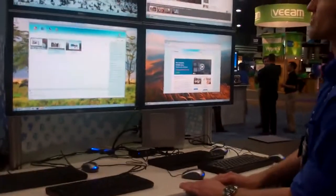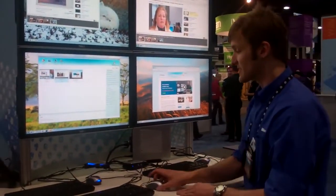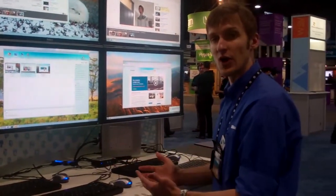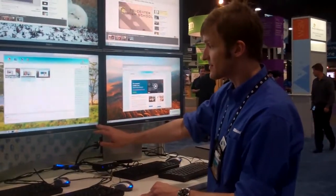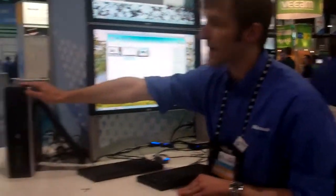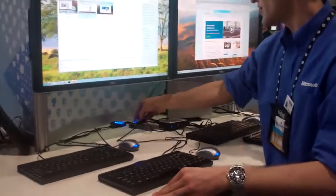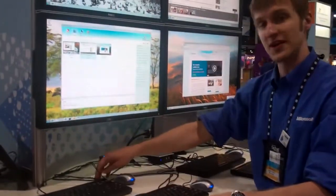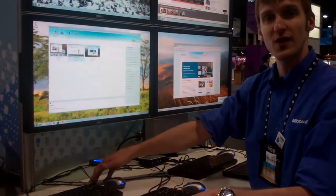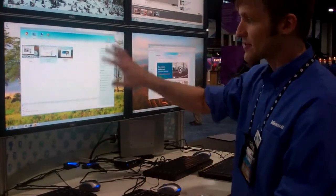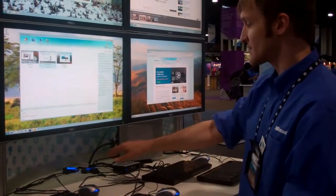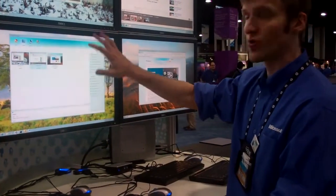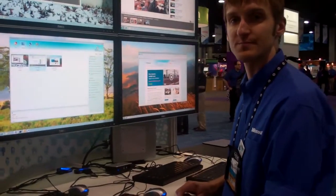The other cool thing you can do with MultiPoint is you can actually build stations that don't really need a thin client at all. This monitor and this monitor both just plug right into the back of this PC. And I've got one USB hub for each connected to a keyboard and mouse. So, every time MultiPoint sees a keyboard and mouse and USB hub, you can pair it to one of the monitors that's plugged directly into the system.